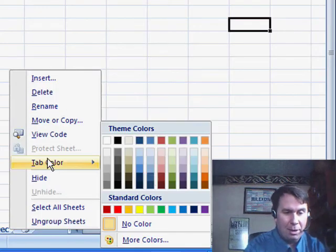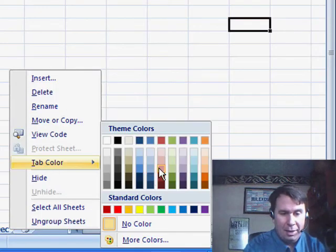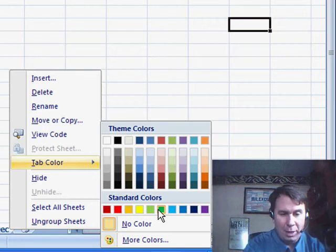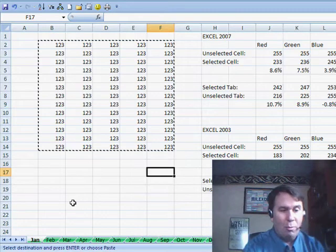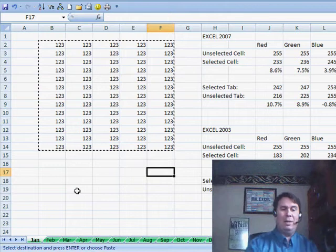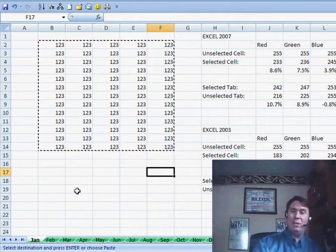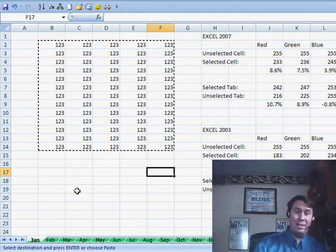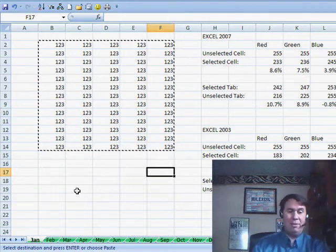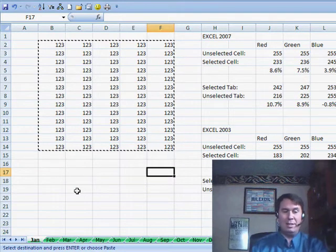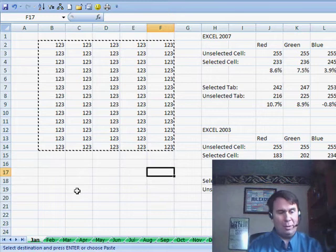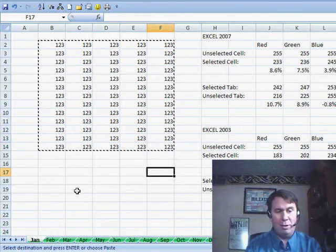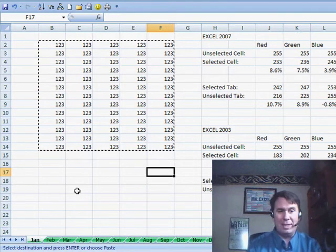...so right-click, tab color, and we can choose red or green or whatever you want to do. Well, now it's very obvious which items are selected and which items are unselected, because you have the dark green for the unselected and basically white with just a bit of green for the selected.